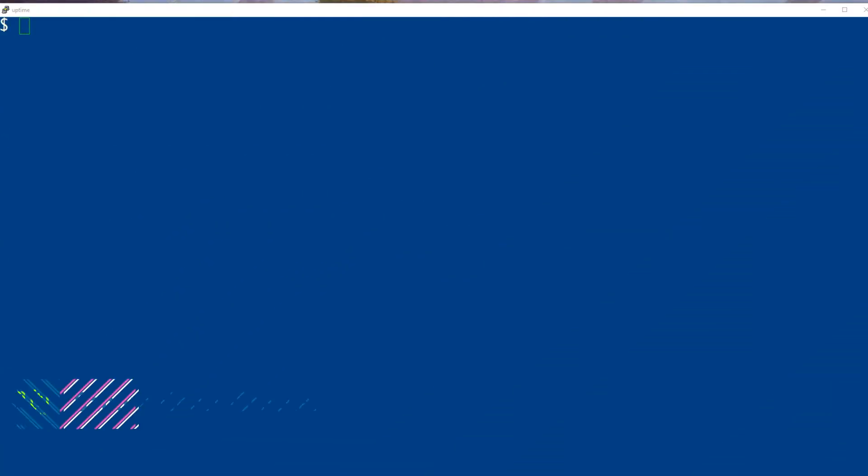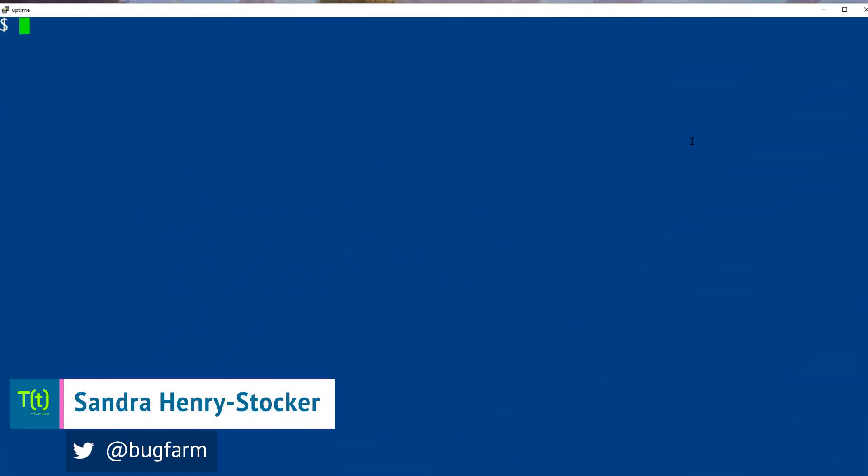Hi, this is Sandra Henry-Stocker, author of the UNIX as a Second Language blog on Network World.